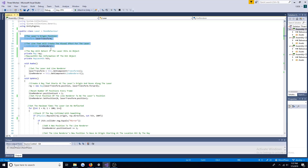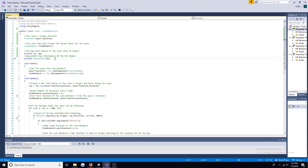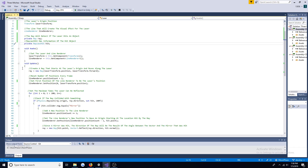Create a transform and line renderer for the laser. Also create a ray and raycast hits to detect collisions. In the Awake function, assign the transform and the line renderer.